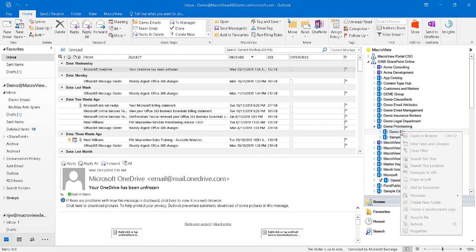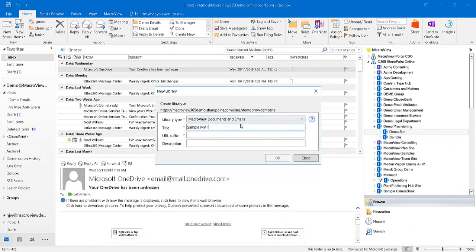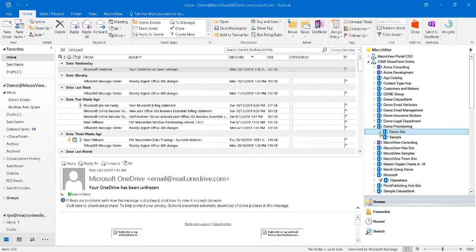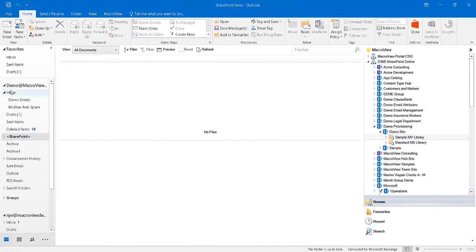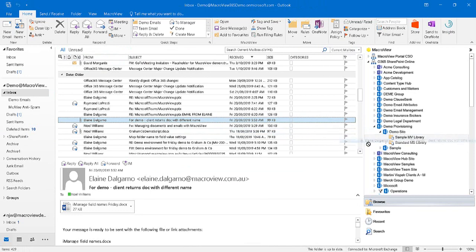Let's right-click on this existing site and provision a new MacroReview library. This type tells us that it's a MacroReview-compatible library. Let's give it the title SampleMVLibrary. With this extension, our new MacroReview-compatible document library is now being created. If we expand our demo site, we'll see our MacroReview library. It's already got a set of views that are appropriate for managing documents and emails. Let's save this email to our new library.